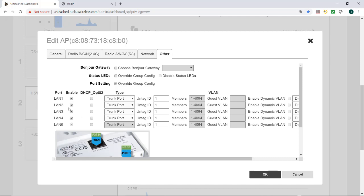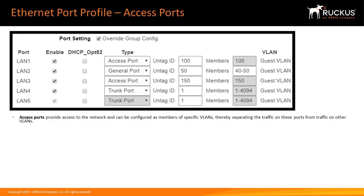The other four ports, LANs 1 through 4, can be configured as either trunk ports, access ports, or general ports. So let's talk a little bit about access ports.